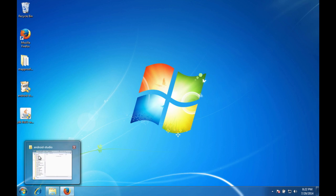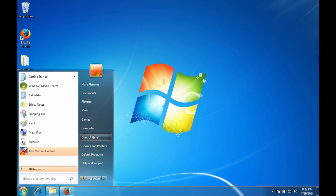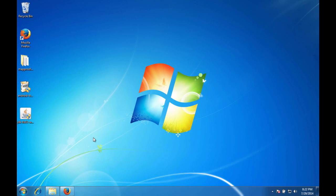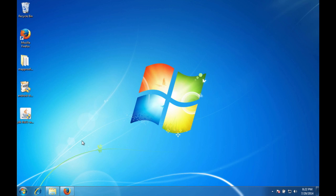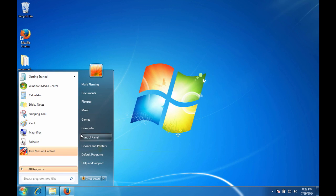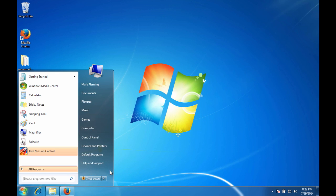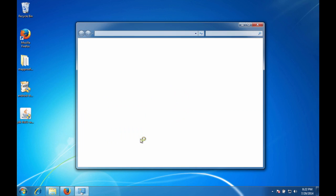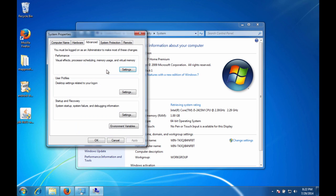And in Windows we come down here to start. Actually, that's incorrect. Start, Computer. And then properties. So you right click on computer and then select properties. And then hit advanced system settings. And we want environment variables.